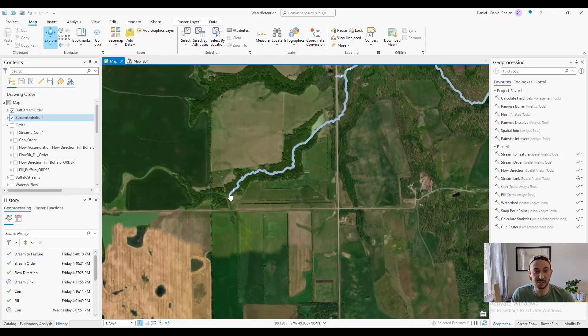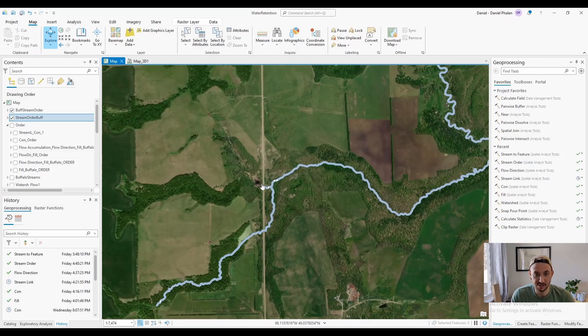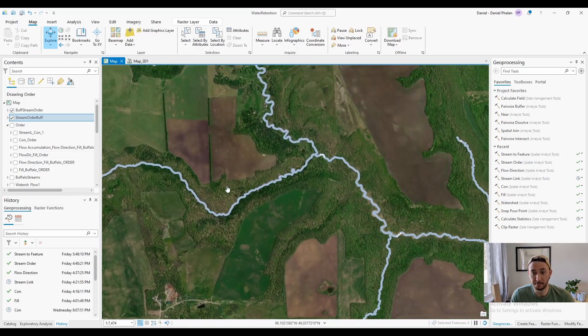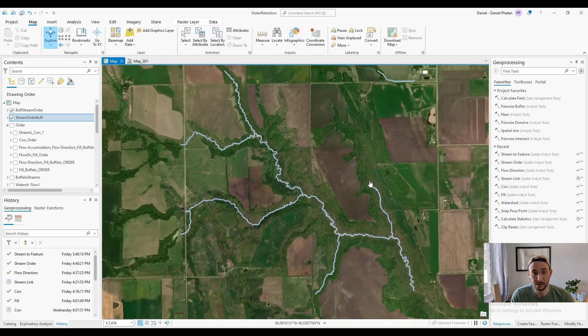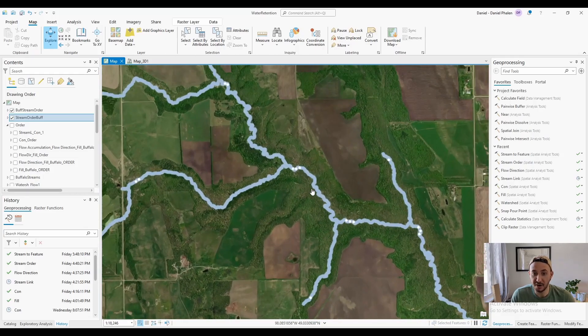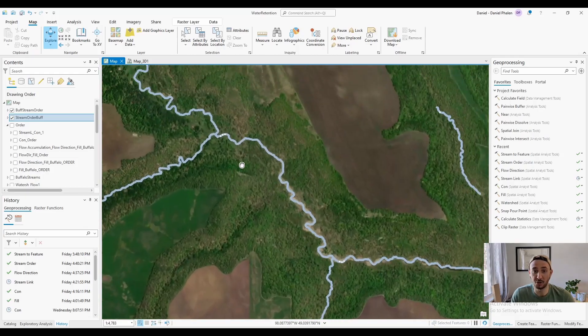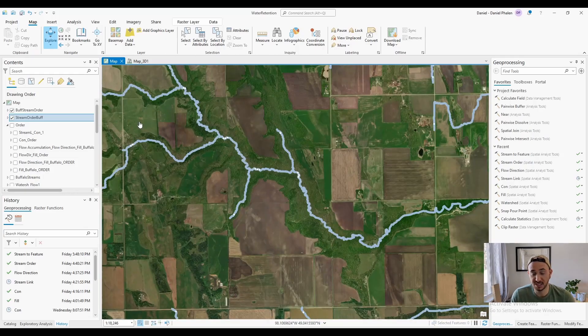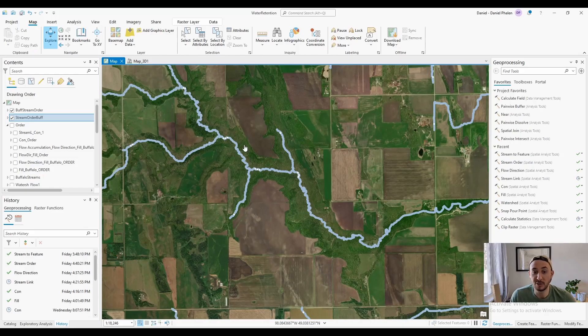This order one stream meets this order one stream and turns into an order two stream. Over here, you've got a square kilometer that contributes to this, square kilometer that contributes to this point, and it becomes an order two stream. You have the two order two streams come together and it becomes an order three stream. This is the Stahler method used in Canada.